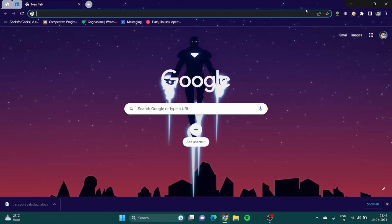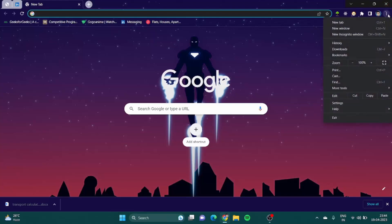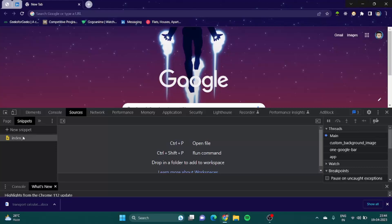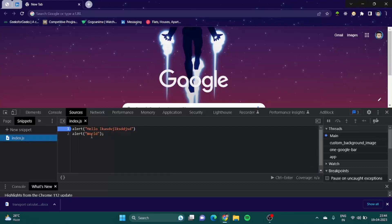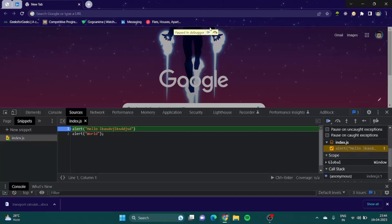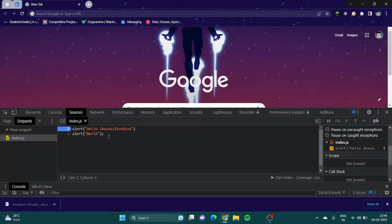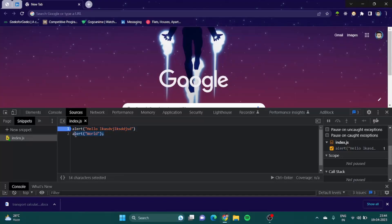We started a bit about JavaScript. In the previous video we learned about alert and how to open developer tools, which opens our script. So this was what we had to do.